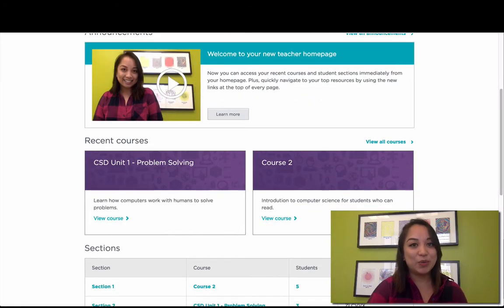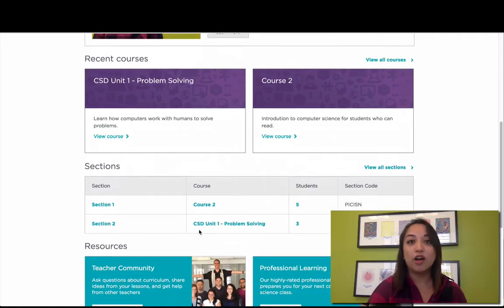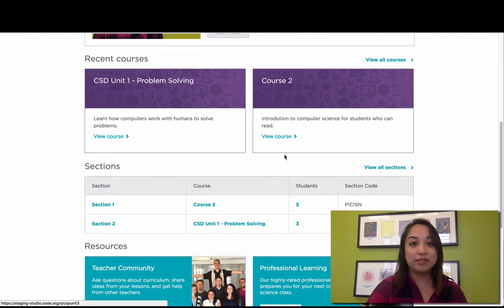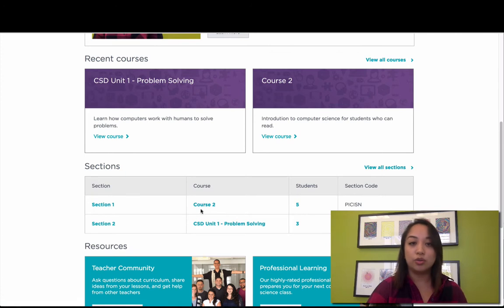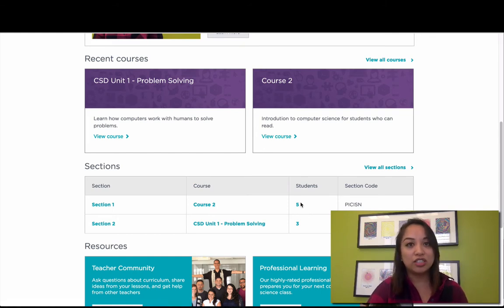Back on your teacher homepage, the next section is a table of all of your sections or classrooms. This table gives you direct links for: one, viewing your students' progress in the class; two, viewing the course that you assigned to your section; or three, managing your students. Here you can add or remove students from your section or even update their passwords.